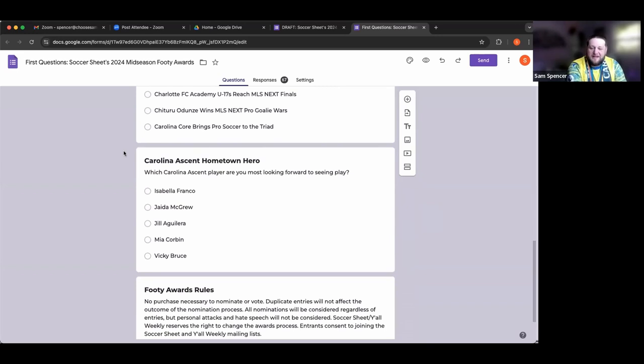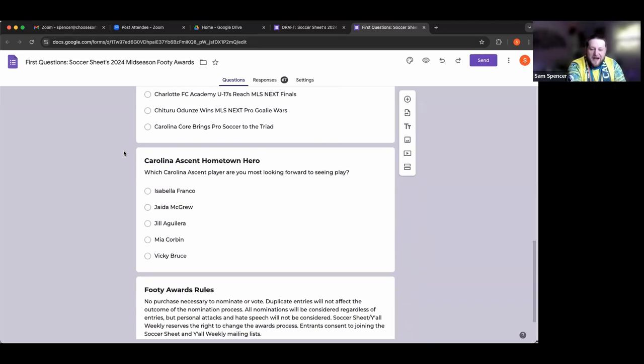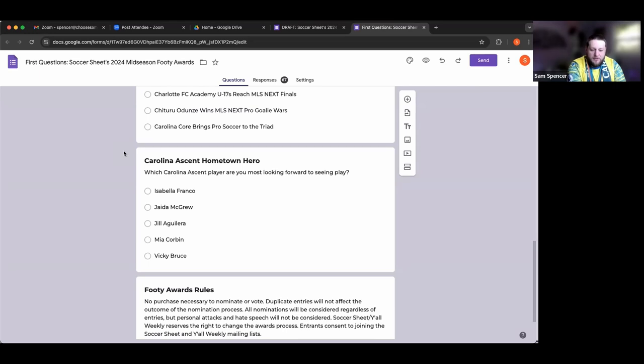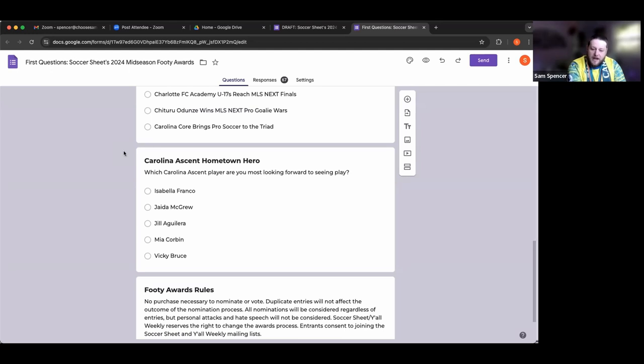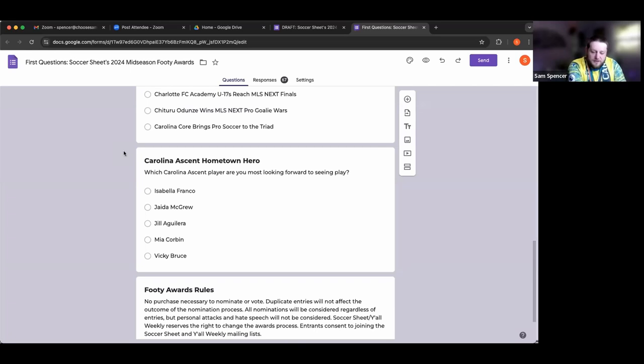The Carolina Ascent Hometown Hero - which player are you most looking forward to seeing play? We have Isabella Franco, Jada McGrew, Jill Aguilera who recently got some NWSL minutes, Mia Corbin, and Vicky Bruce. Vicky Bruce is the hometown girl, Cornelius raised, went to high school at Cannon, played for both UNC and Davidson, and has traveled across the world to Europe and Australia, now coming back to play in Charlotte.